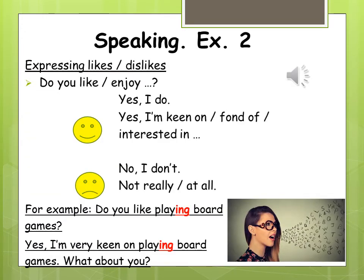Exercise number two: expressing likes and dislikes. Your task is to make up short dialogues about different free time activities. Ask and answer questions as in the example — you can use your own ideas too. Do you like or enjoy...? Yes, I do. Yes, I am keen on / fond of / interested in... No, I don't. Not really. Not at all. For example: Do you like playing board games? Yes, I am very keen on playing board games. What about you?